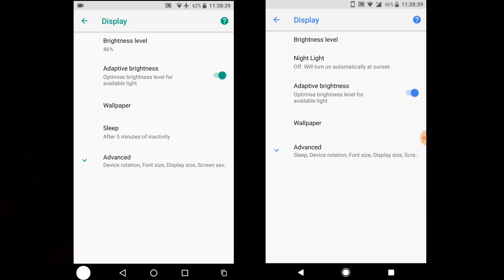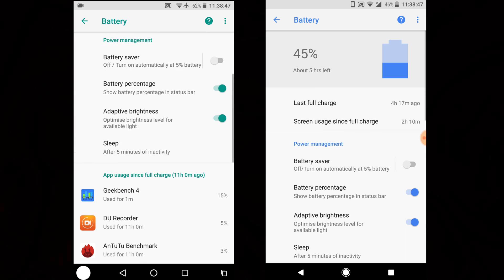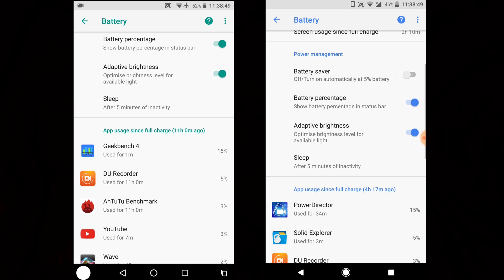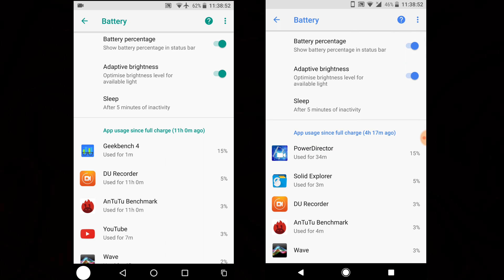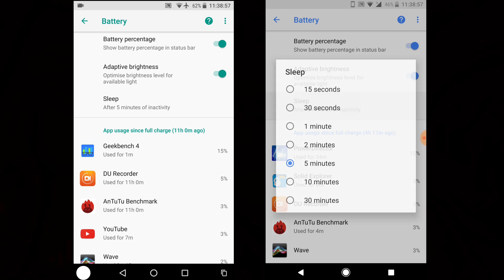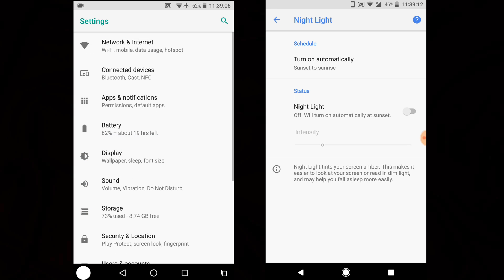In the Display section under Settings, on DP2 there was a Sleep option — screen-off timeout — which has been removed from DP3. It's now been moved inside the Battery section. Even though it was already there in Battery, it's been removed from Display to create a single point of access. So now if you want to change your screen sleep time, you need to go inside Battery and find the Sleep option.